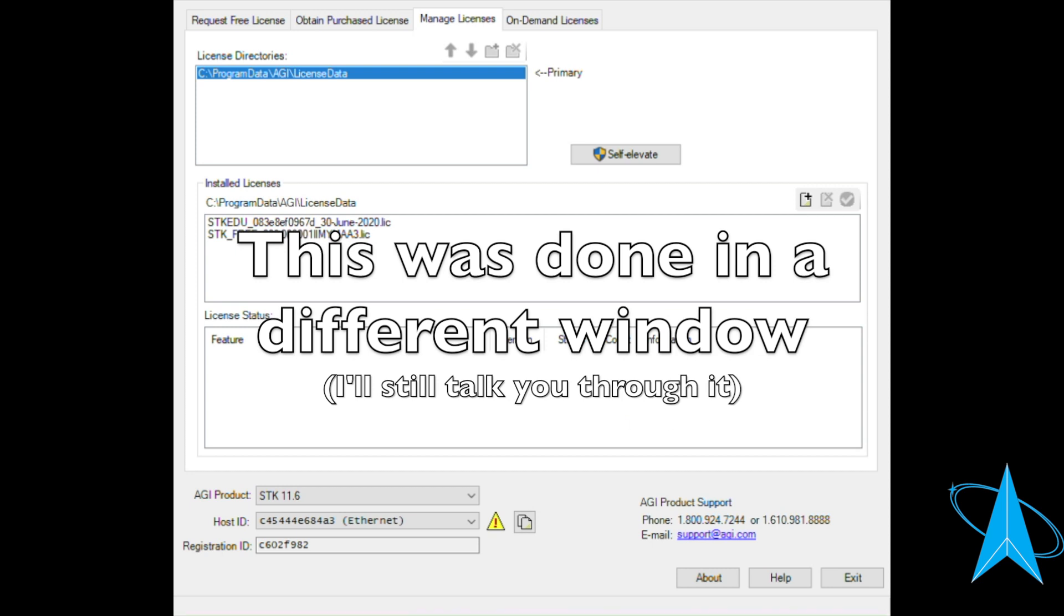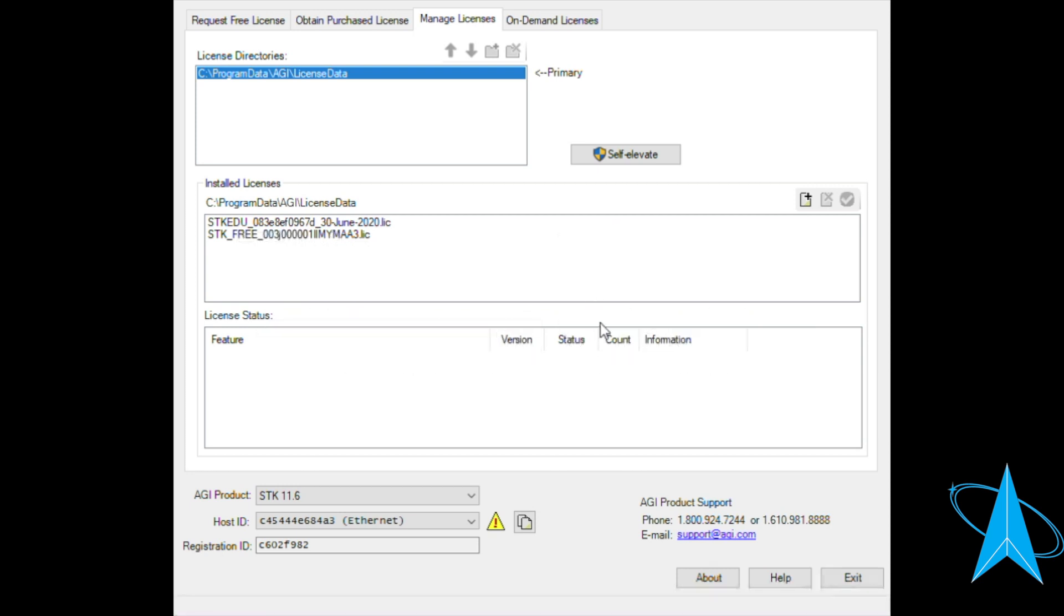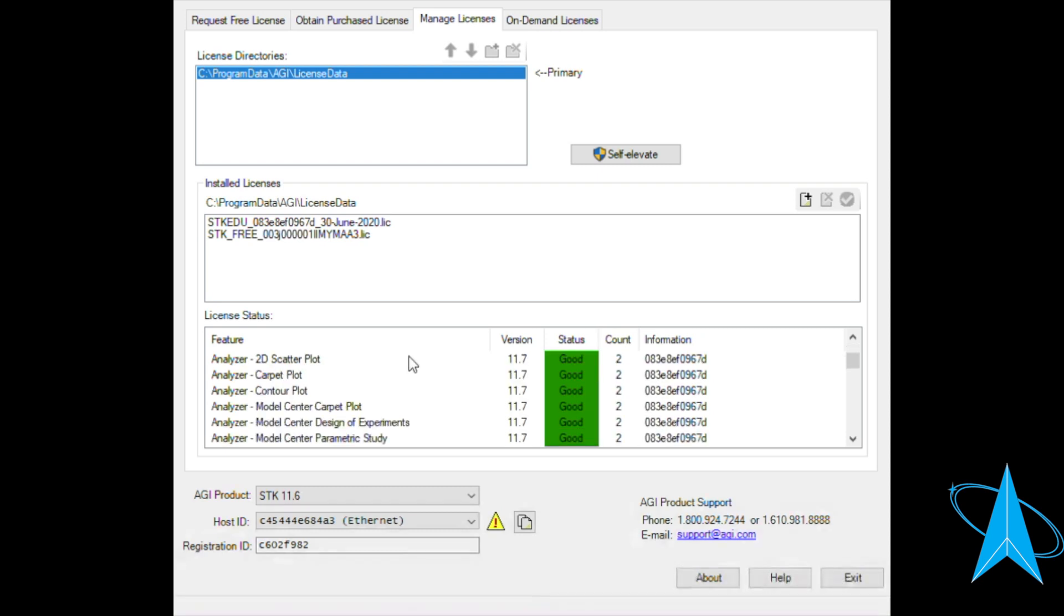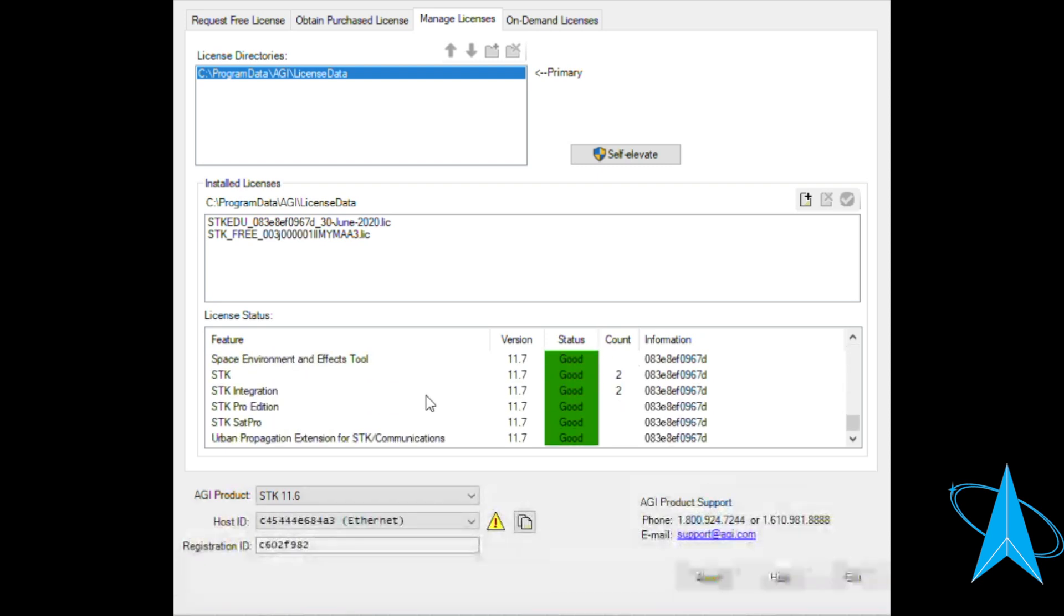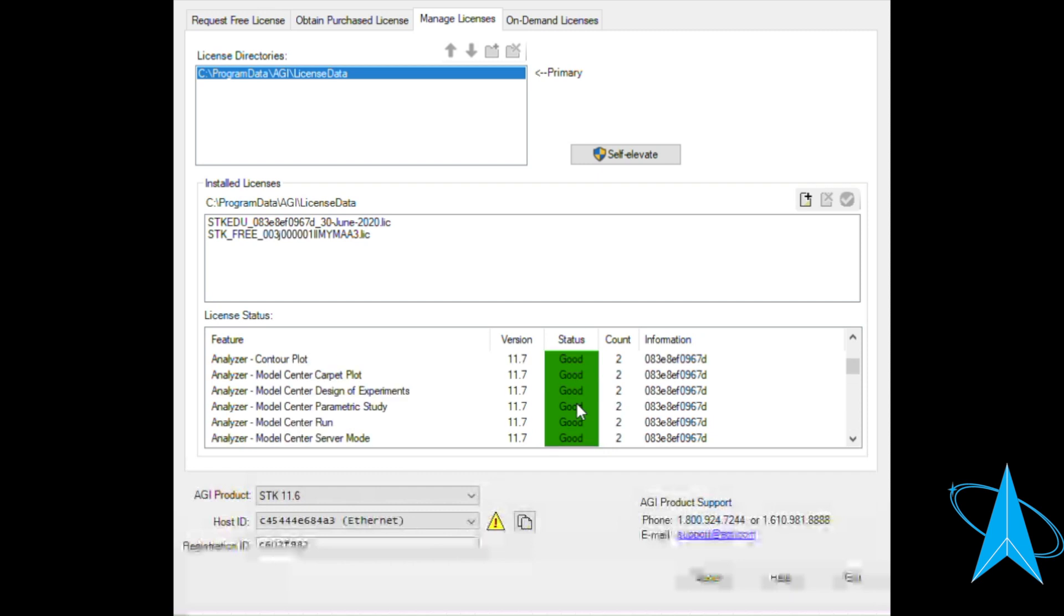It's going to ask me if I want to validate the file. I'm going to go ahead and click on yes. Everything on here should show up as saying good. You shouldn't have any issues doing this.